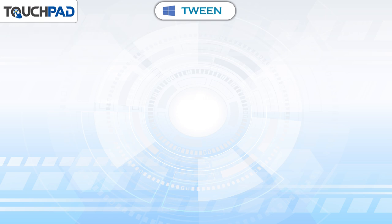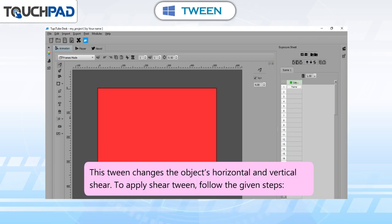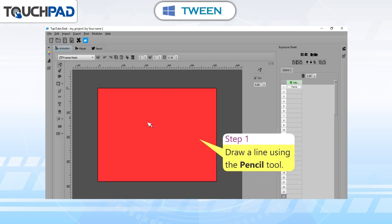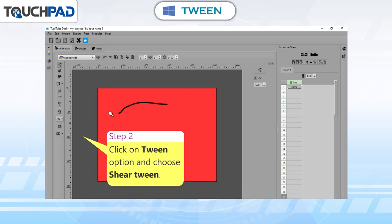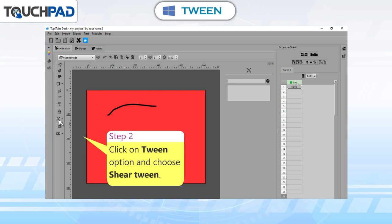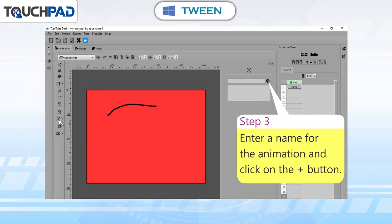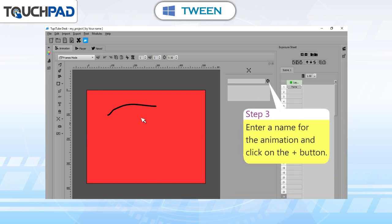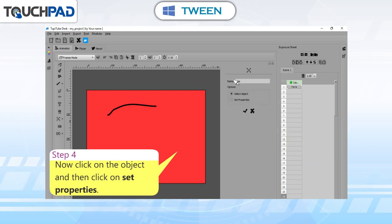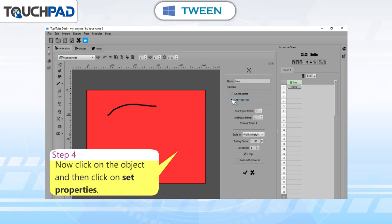Shear Tween: this tween changes the object's horizontal and vertical shear. To apply Shear Tween, follow the given steps. Step 1: draw a line using the Pencil tool. Step 2: click on the Tween option and choose Shear Tween. Step 3: enter a name for the animation and click on the plus button. Step 4: click on the object and then click on Set Properties.